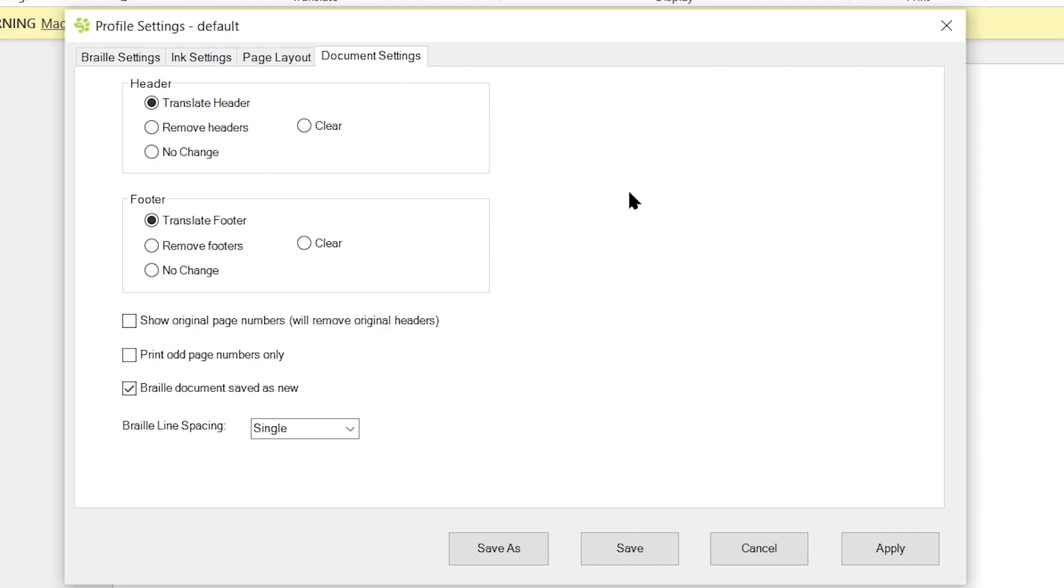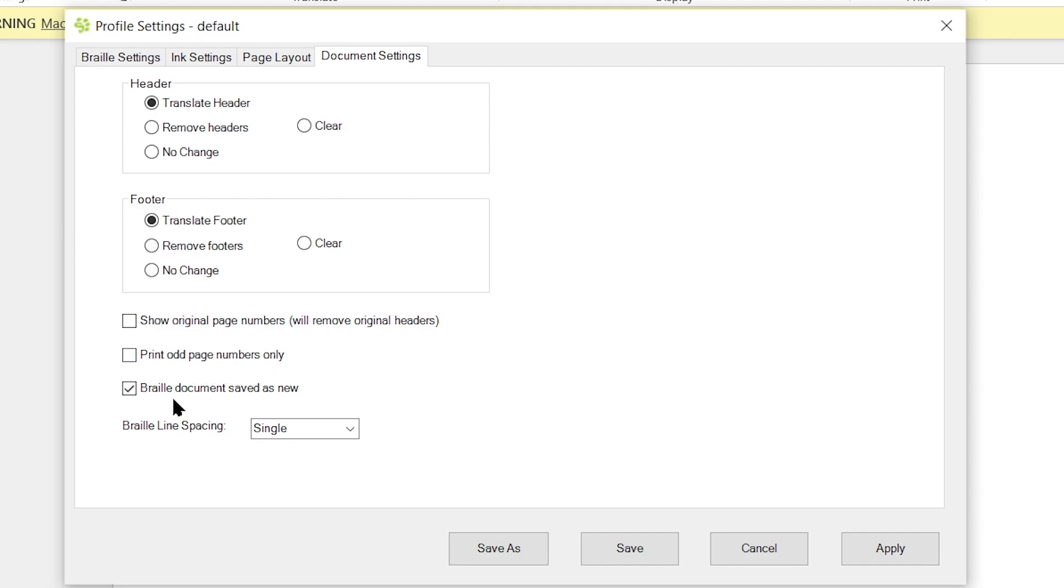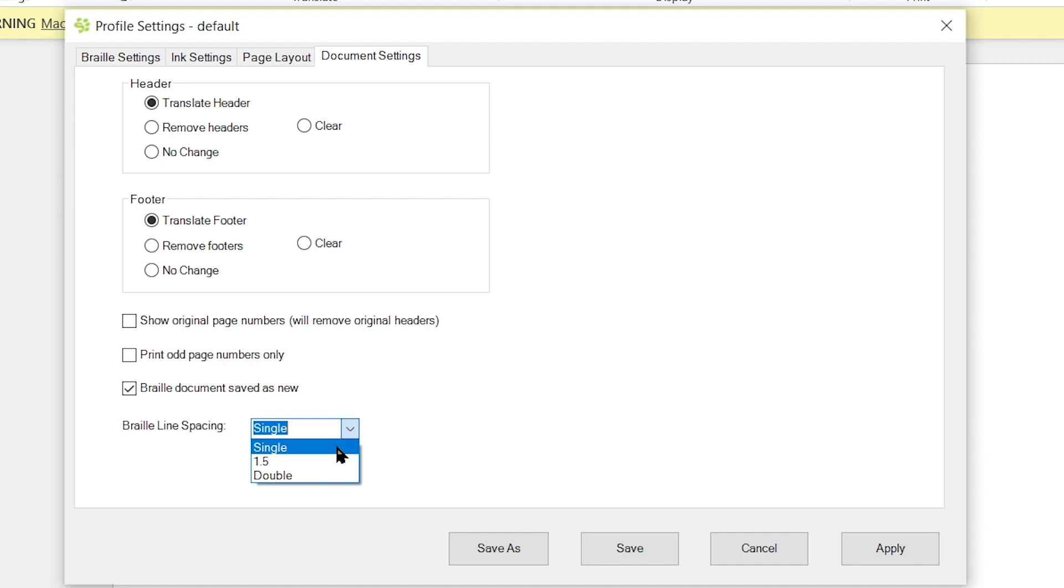So once you've set your margins and your paper size, we're going to then select document settings. And within here you have a few additional options. You have the ability to translate a header within a document, remove headers because maybe it's got some logos in there or something that might not translate too well. The ability for no change as well as clear. And you also have the same options for your footers. You also have the ability to show original page numbers, print odd page numbers only, and have your brailled document saved as a new file. You also are able to adjust the braille line spacing within here. Single, one and a half, up to double. We're going to select single for now.